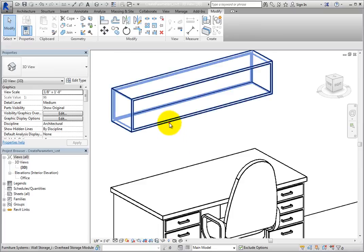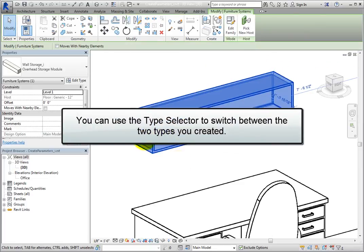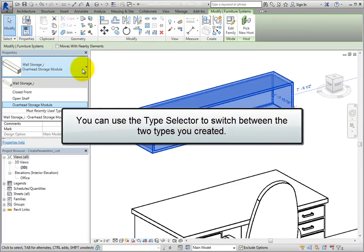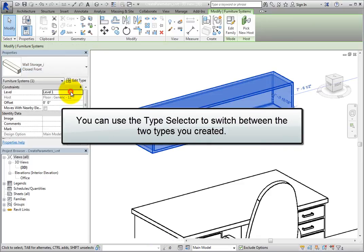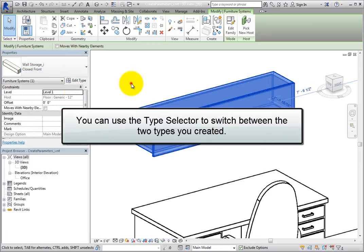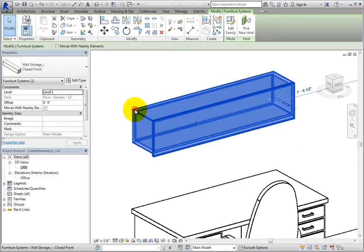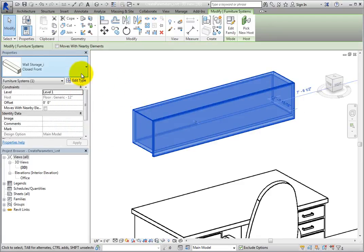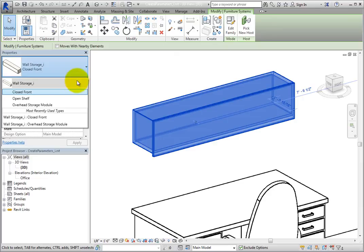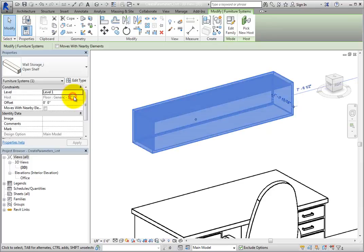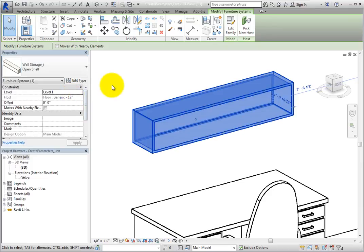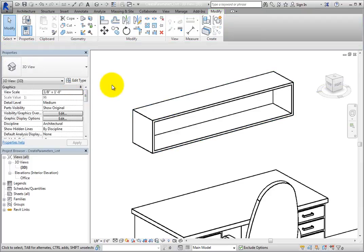Now, with the wall unit selected, you can use the type selector to switch between the two types you created. Verify that the Closed type displays the door and the Open type does not.